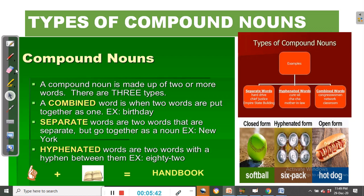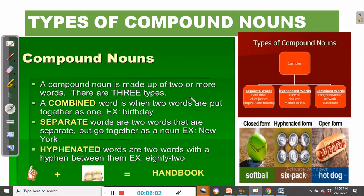Types of compound nouns. We have already seen that a compound noun is made up of two or more words. There are three types of compound nouns. A combined word is when two words are put together as one — for example, birthday.